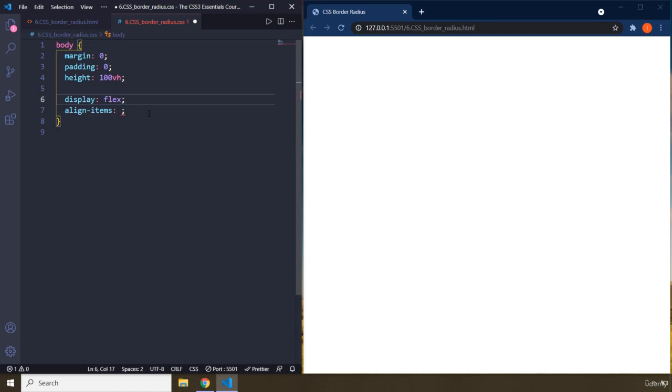This is when the flex direction is row. If the flex direction changes to column, these two get reversed. We are going to provide align items for horizontal and justify content for vertical.